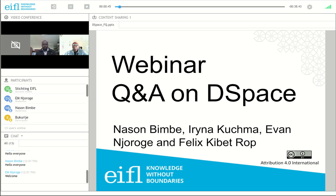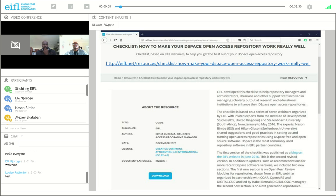In case the text chat doesn't work for you, you can also email me your questions and I'll make sure that we answer them. I'll also share the recording and slides with you after this webinar.